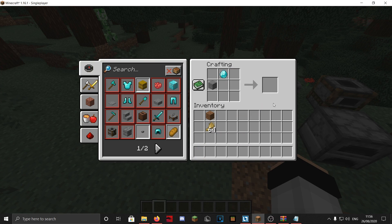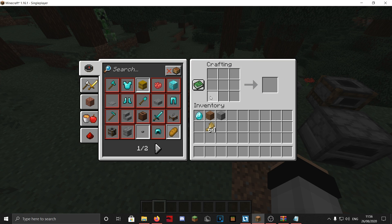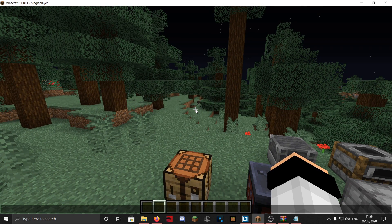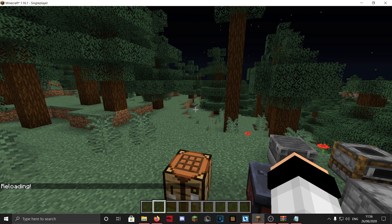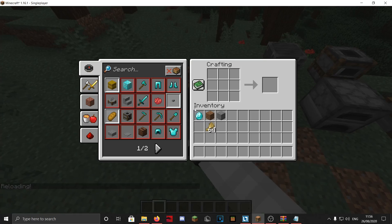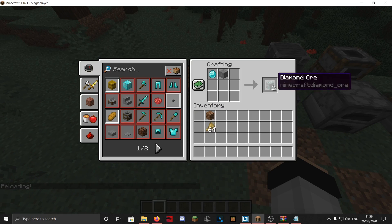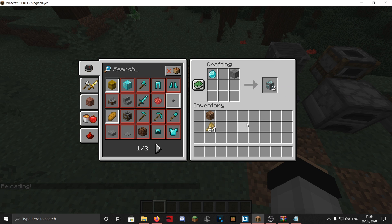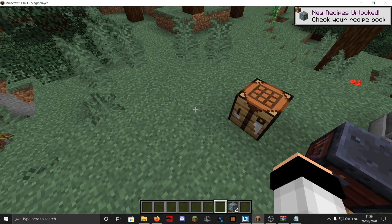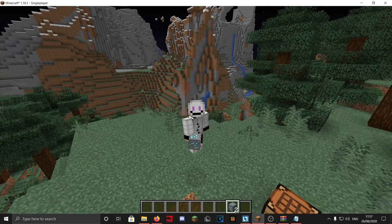Save it and let's test it. If you put the items in, it doesn't work yet because we need to reload — type /reload. It's reloading, and now it works. You can put the items anywhere in the grid since it's a shapeless recipe. There we go — two diamond ores. That's really useful, and you get the point.